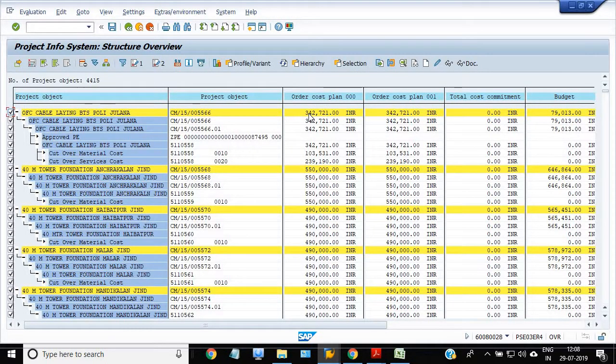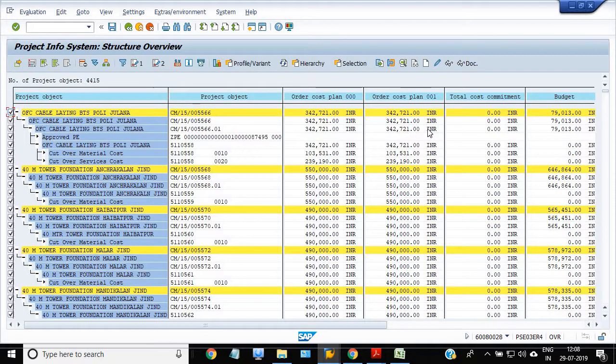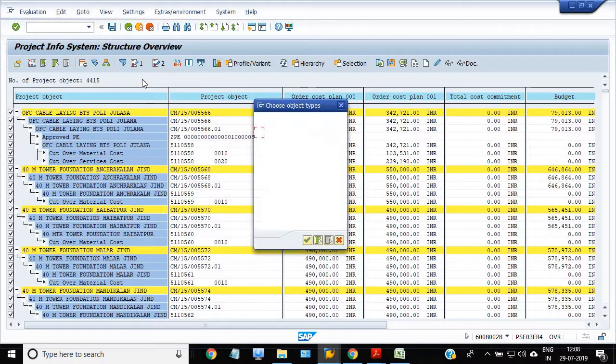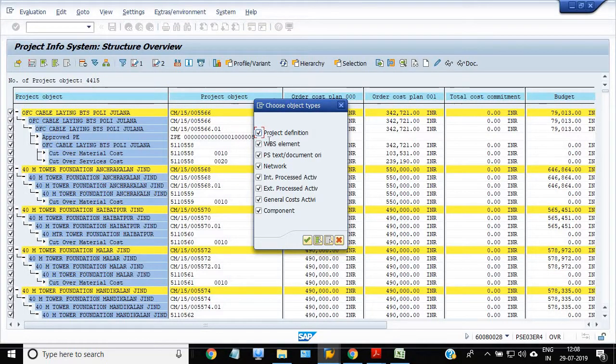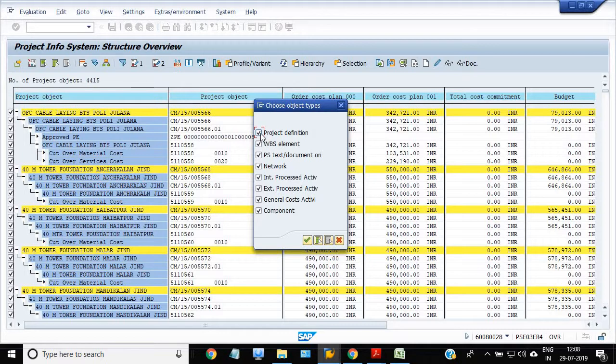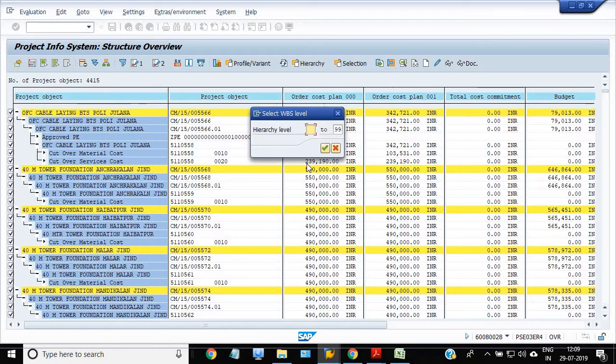Here we are getting all the list of the WPS level 1 to level 99. Go in the view tab and select object types. There are all the fields: project definition, WBS element, network, activity, external project activity, general cost activity, component. Our requirement is WBS element, so we choose only WBS element.